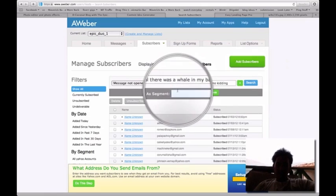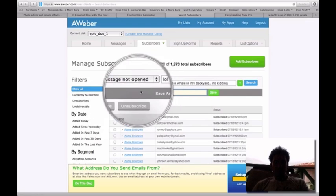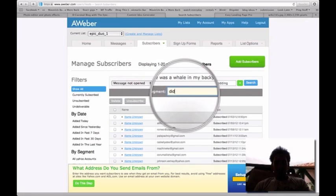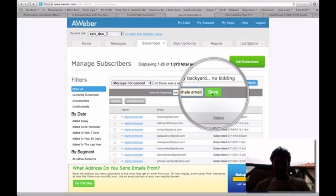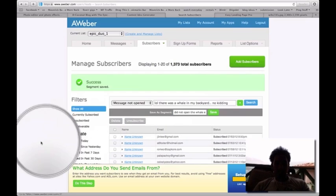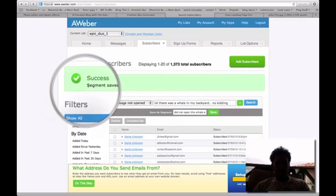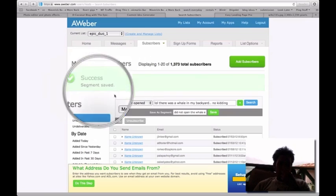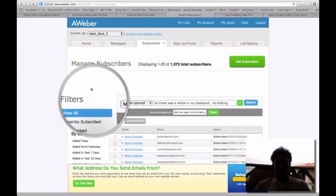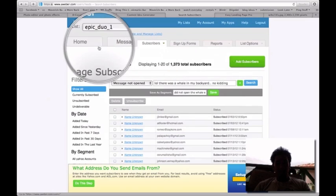Now next thing, what you're going to do is save this segment. So 'did not open the whale email' - just make it easy for you to look for it later on. So just save it. As you can see, segment saved. So now all the emails stored in this segment are the ones that did not open the email. That's how you segment your list.